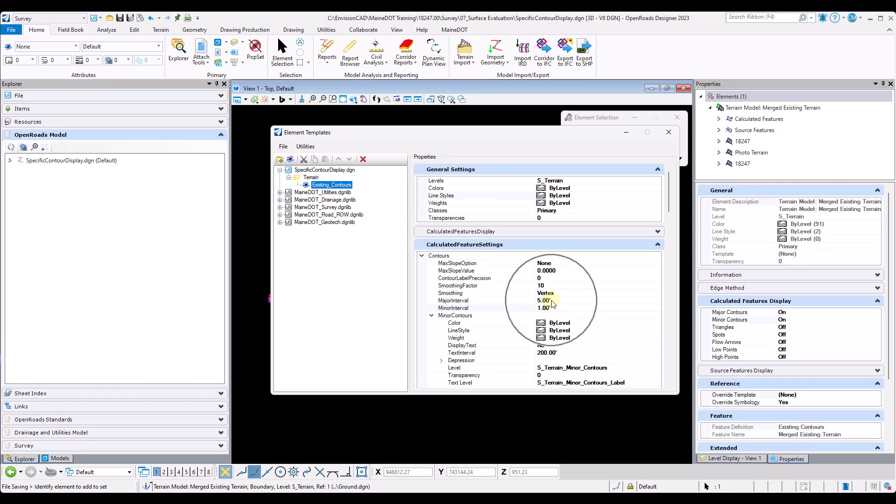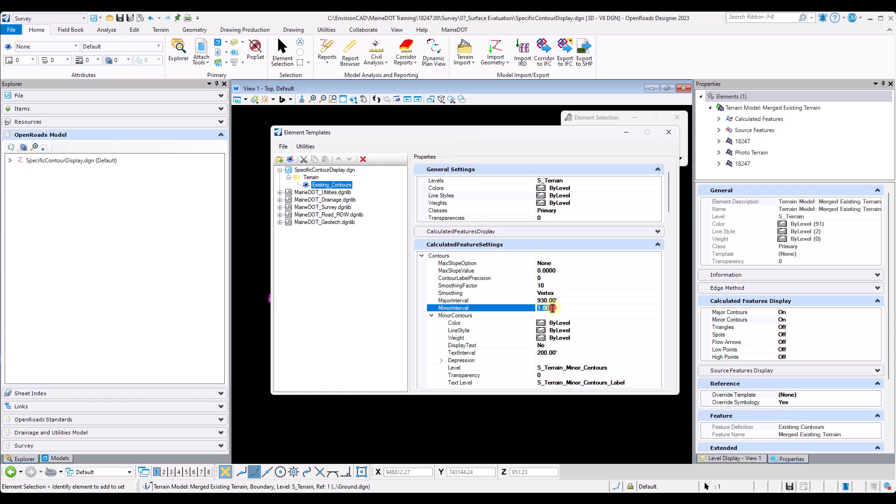From here I will change the major and minor interval underneath the calculated feature setting to the desired elevation I would like to see on the terrain model. In this case I will go with 930 feet.